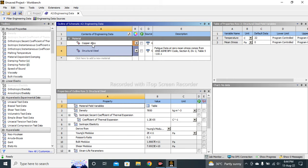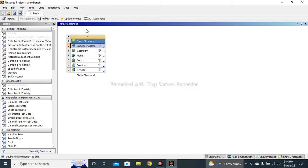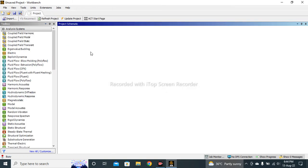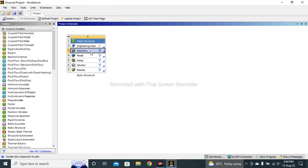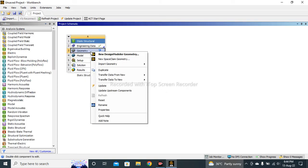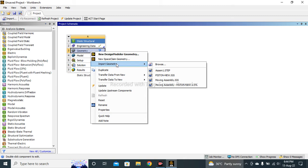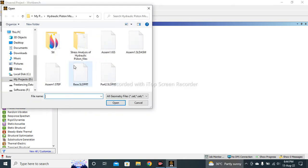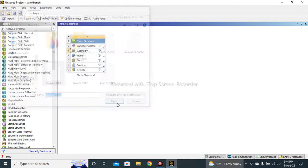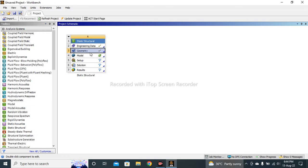You can see Copper Alloy is added successfully. Now simply click on this cross sign. I have already designed a geometry in SOLIDWORKS, that's why I simply import the geometry. So geometry is imported successfully. Now I will click on the Model.